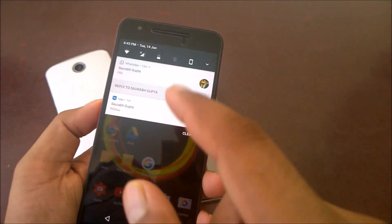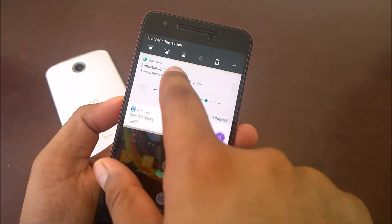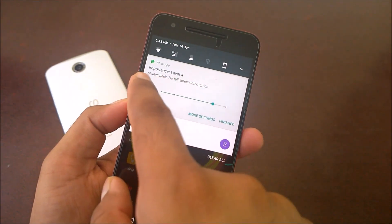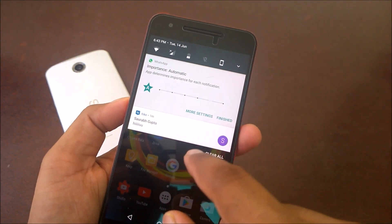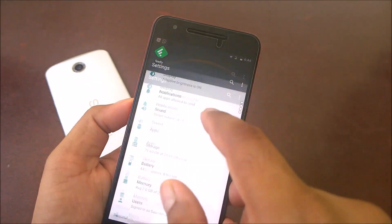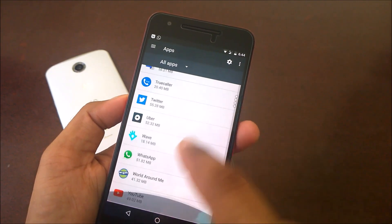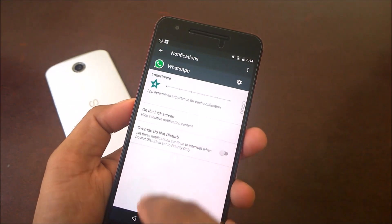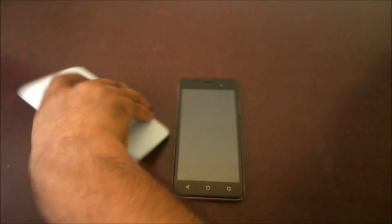There are two ways to control notifications. You can directly long-press the notification and adjust the importance setting there - by default it should be under the app database importance for each notification. Alternatively, you can go to Settings, then Apps, select any individual app such as WhatsApp, and go to the Notifications tab to control settings from there.